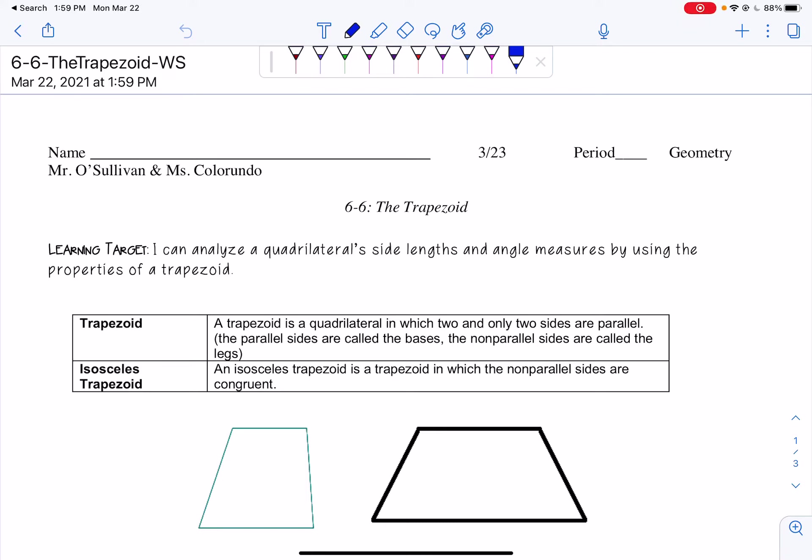Hi ladies, it's Mr. O'Sullivan. Today we're going to be looking at Lesson 6-6. It is Tuesday, March 23rd. Just to give you the heads up that if you hear any loud background noise, it's because I am in the school building and they're doing construction inside my classroom. So let's begin with today's lesson.